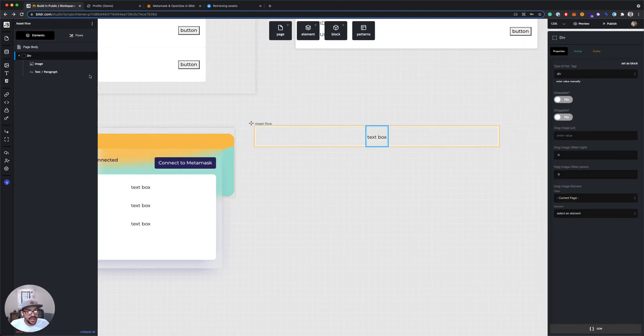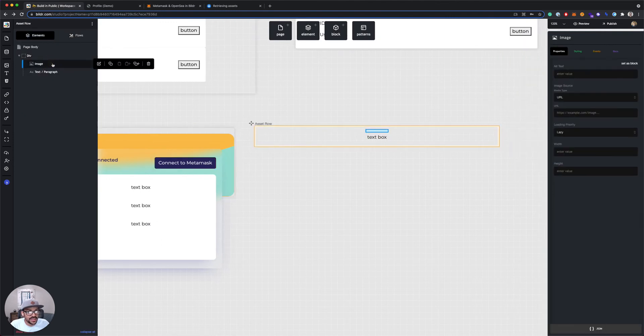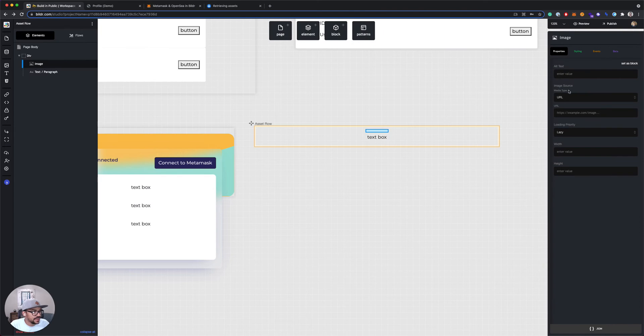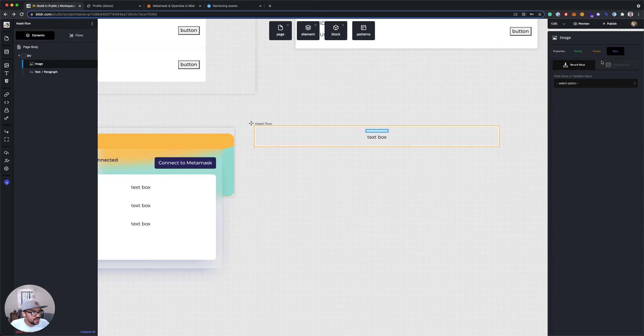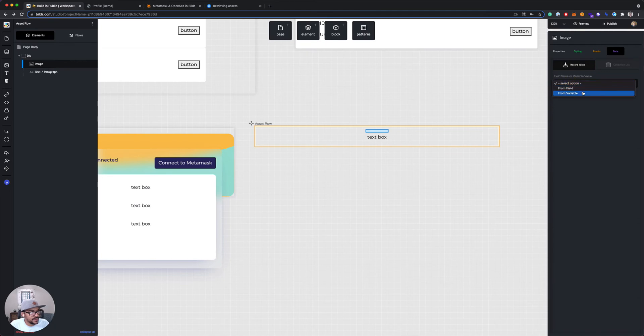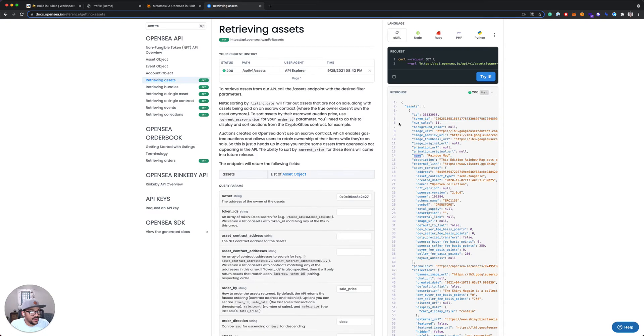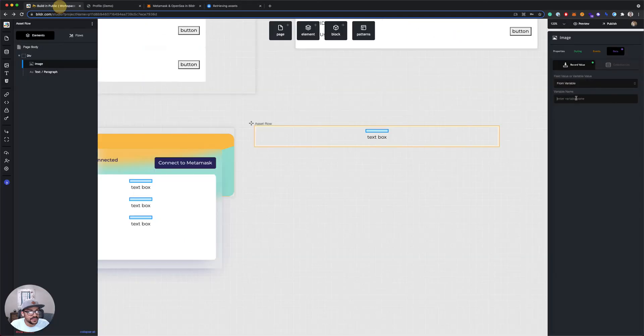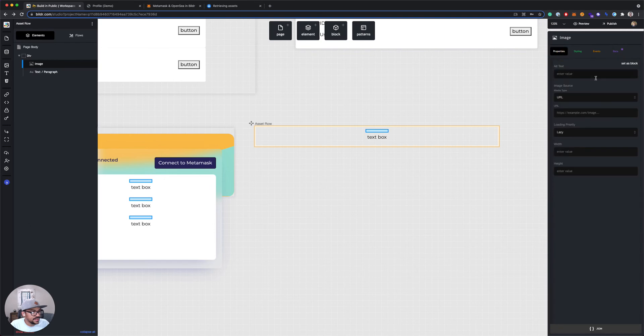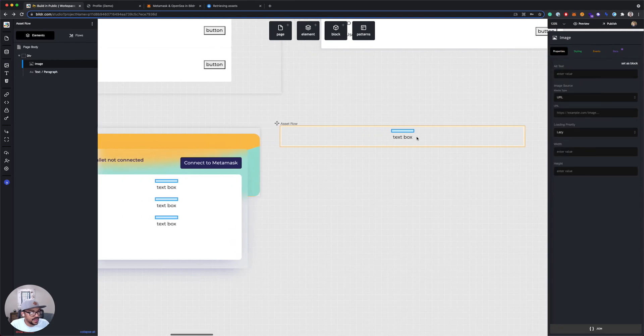So if we go back into Builder and go to our row, we can now select the image. We'll start there. And image source, we're actually gonna use the data tab on the right-hand side, and it's going to say from a field or from a variable. We want to use from a variable. And again, the grid list parent is passing to the child all of these items as variables. So I'm going to just copy this image URL and put that in as my variable. So that's all I need to do there. That'll set my image.